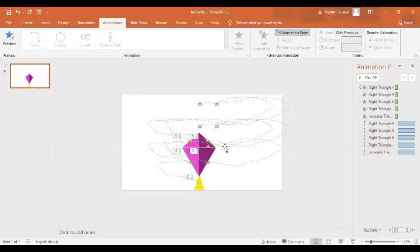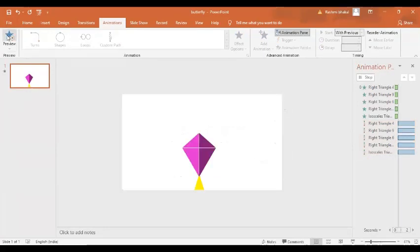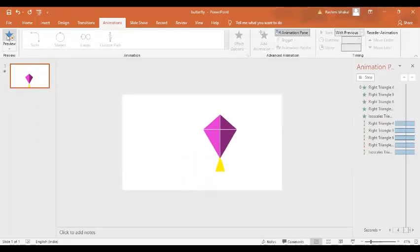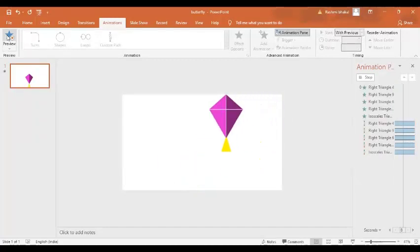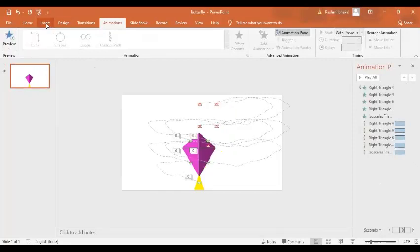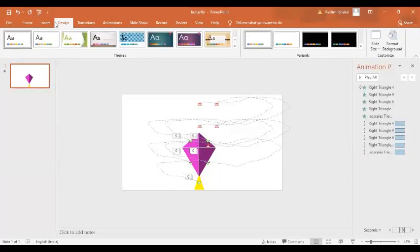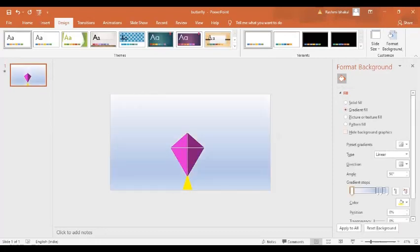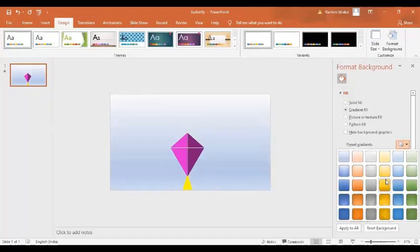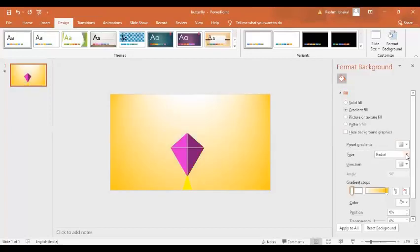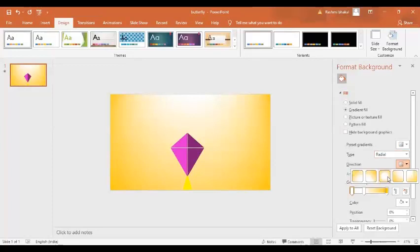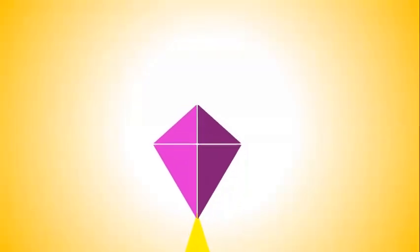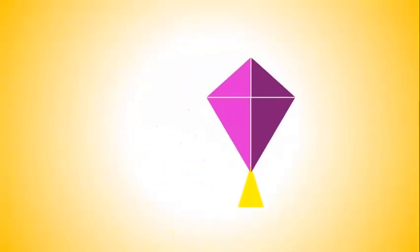Now let's have a preview to see if there is an error or not. Yeah, there is no error. Perfect, beautiful! Now let's add some background. We'll go to design, then format background, and in format background I will go to gradient fill. I'm going to select this kind of gradient fill — the radial one — and select the direction and the end of the gradient fill.